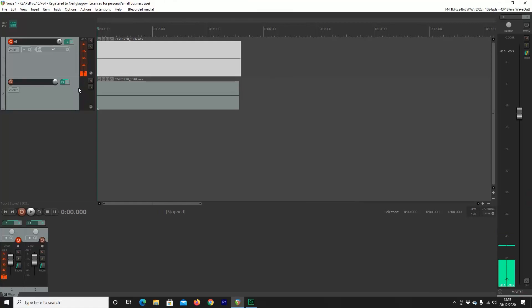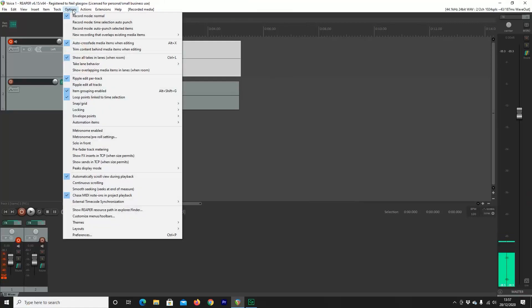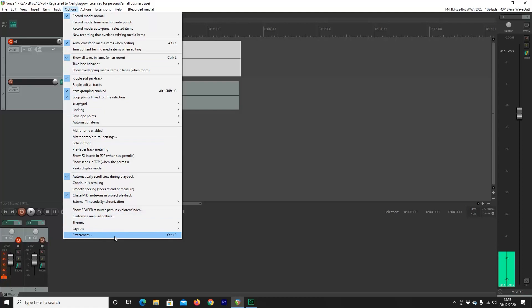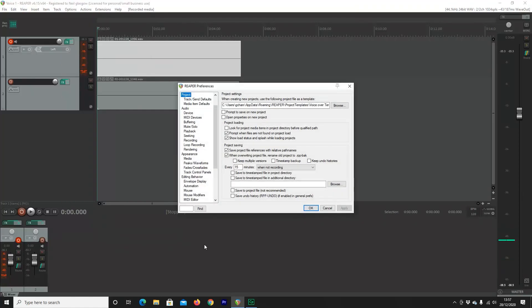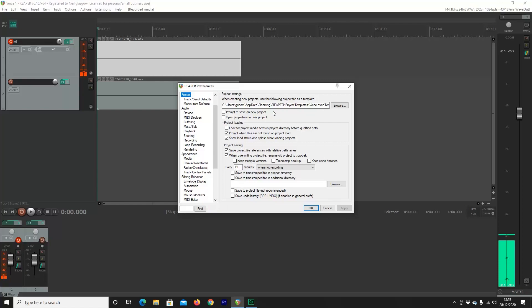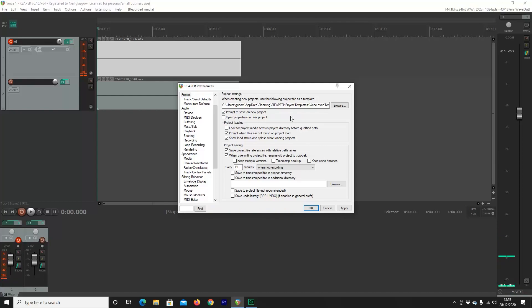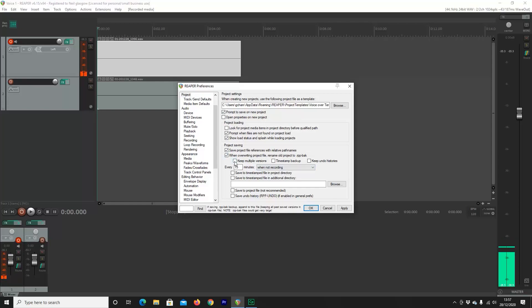Okay, so now what we're going to do is click on Options, scroll down to Preferences, and in Preferences, what you're going to want to select is Prompt to Save on New Project. That means every time you start a new project, Reaper will prompt you to select a folder to save it in rather than doing it at the end. Doing it at the beginning is going to save you a massive amount of time.